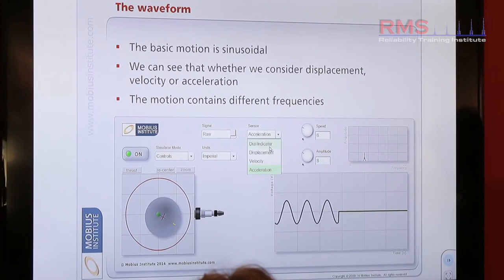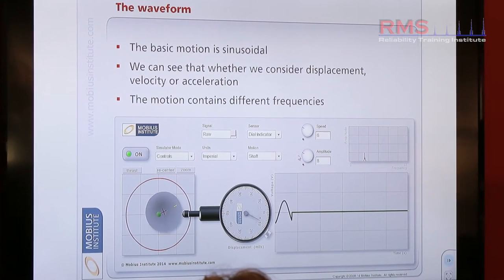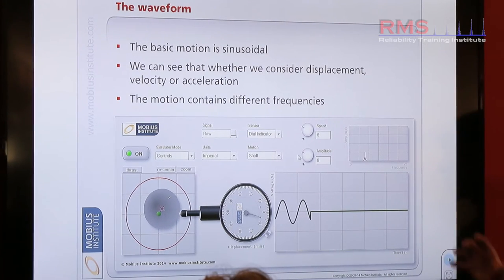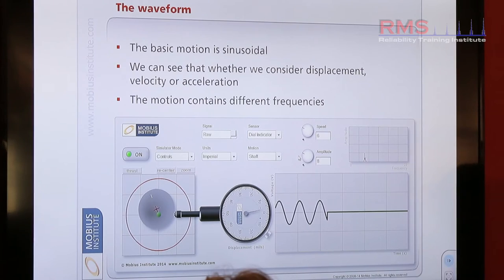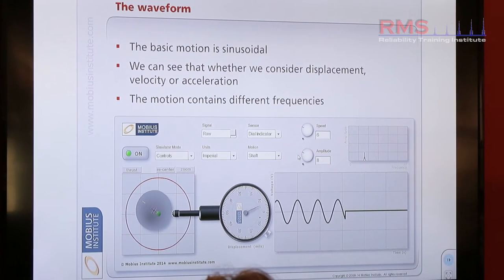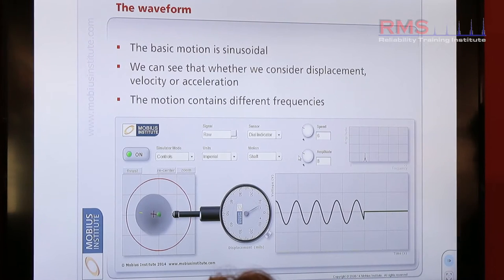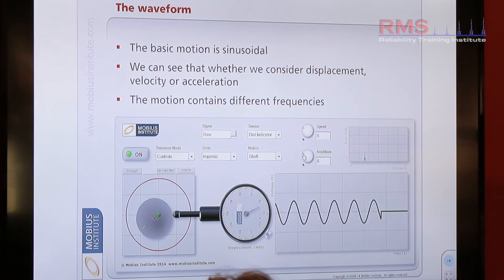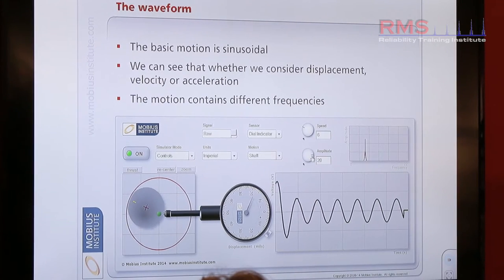So obviously if my shaft had a fan on it and there's a heavy spot, it's going to cause it to vibrate at a frequency of once per rotation due to the heavy spot. If the heavy spot gets greater because product's building up on a fan blade maybe, then obviously what will happen is the amplitude — the level of the vibration — will grow.